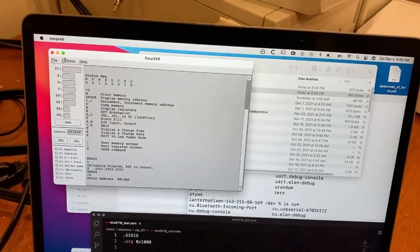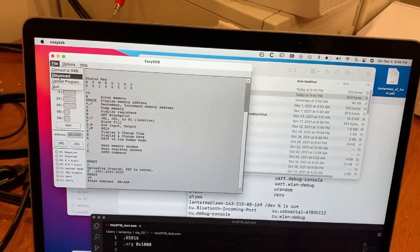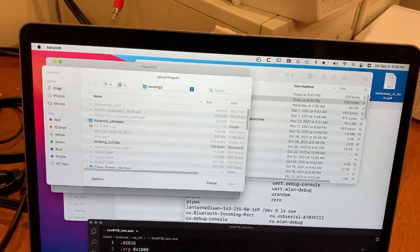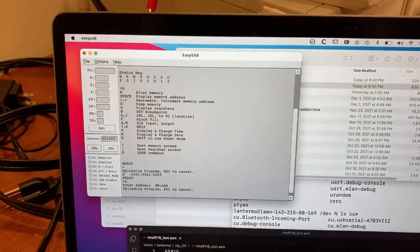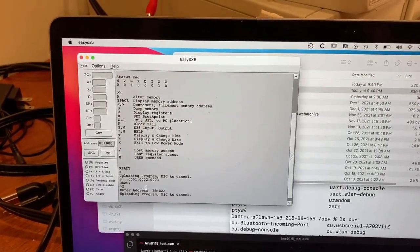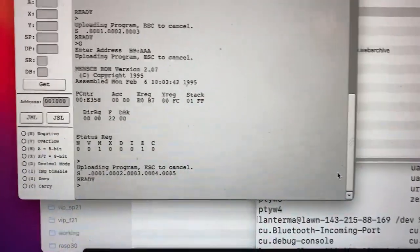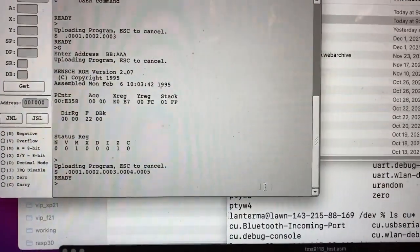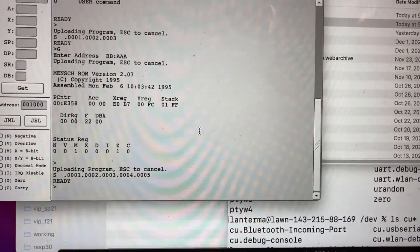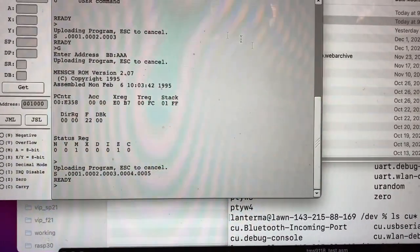So let's try loading up the assembled version of the code. So I'll say upload program, uploading program escape to cancel. I don't know why that didn't work the first time I tried uploading it, but it did the second time.